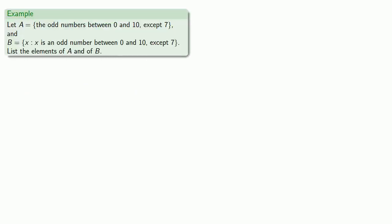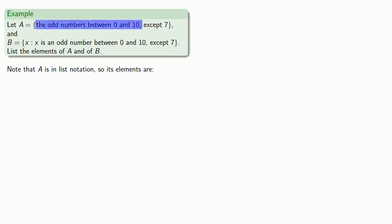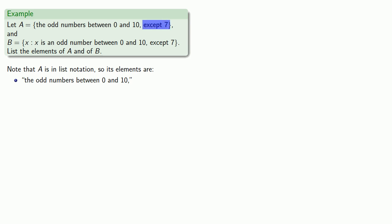It's important to understand the difference between the two forms of notation. So for example, let A be this set and let B be this set and let's list the elements of A and of B. The first thing to recognize here is that A is given in list notation, so its elements are going to be the things separated by commas. And so the elements of A are this block of text, the odd numbers between 0 and 10, and this block of text, except 7.